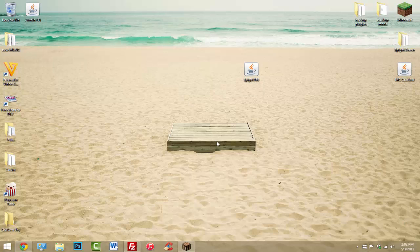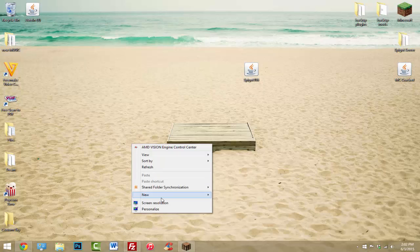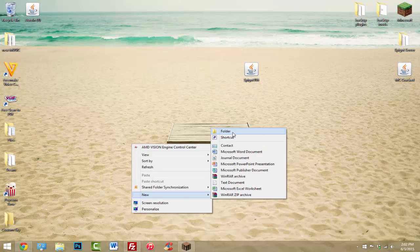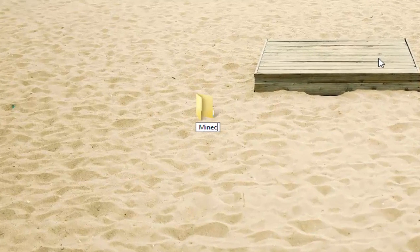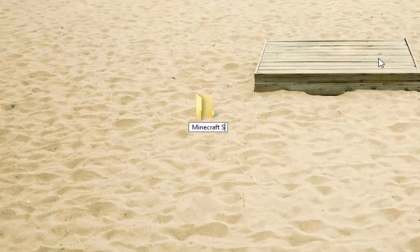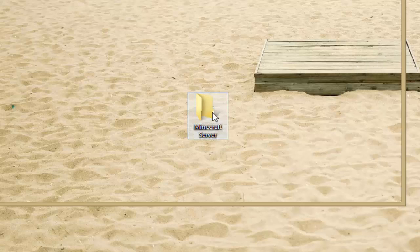The first thing that you want to do is create a new folder for the server. I'm just going to call mine 'minecraft server' and there we go — we have this folder.